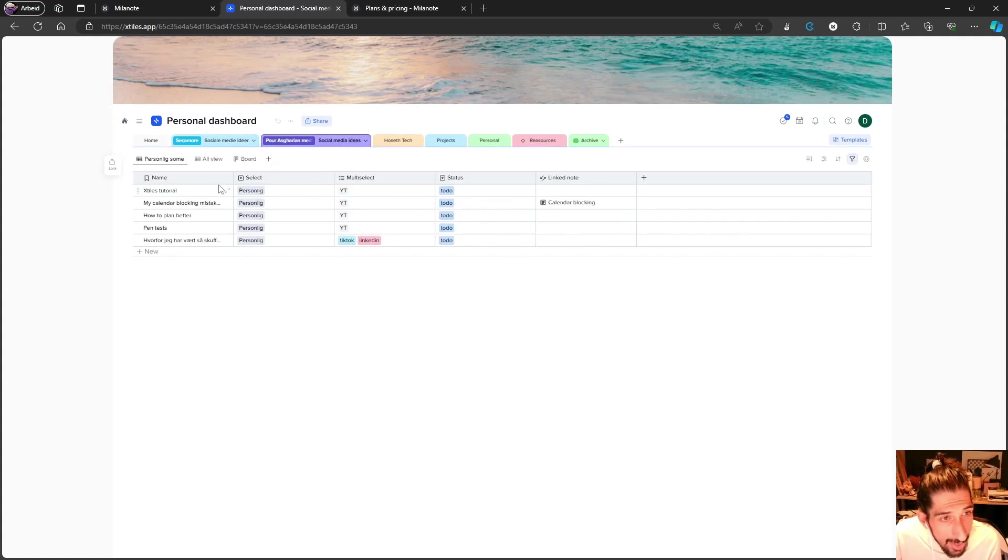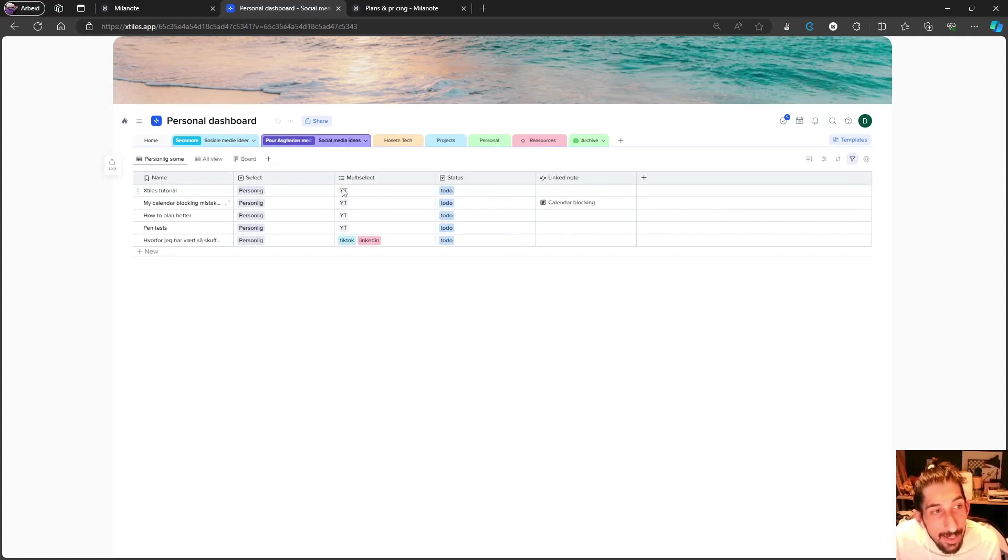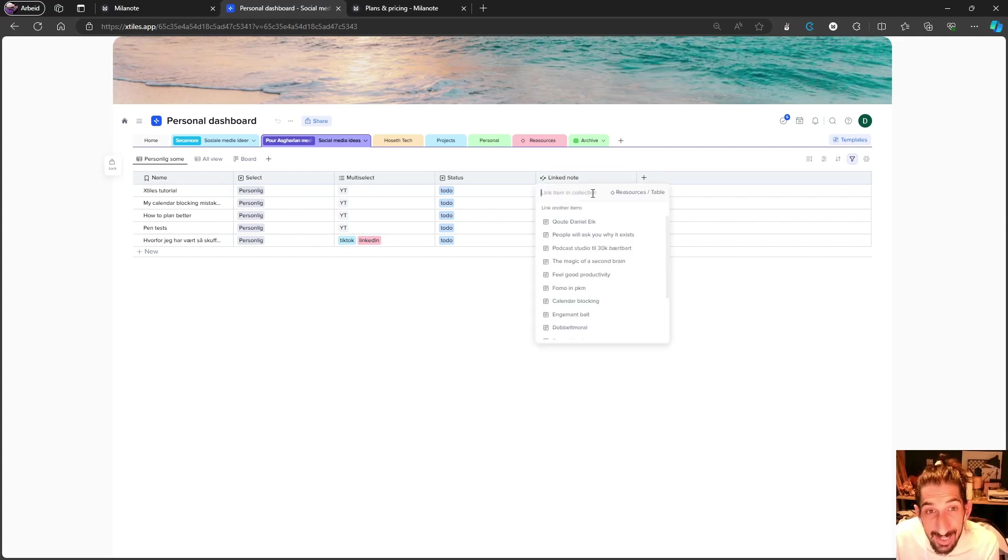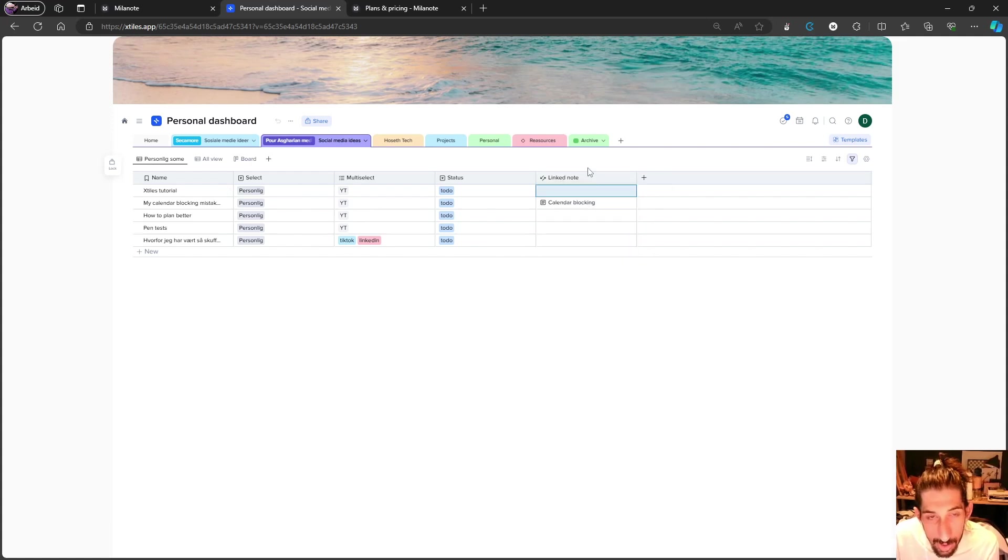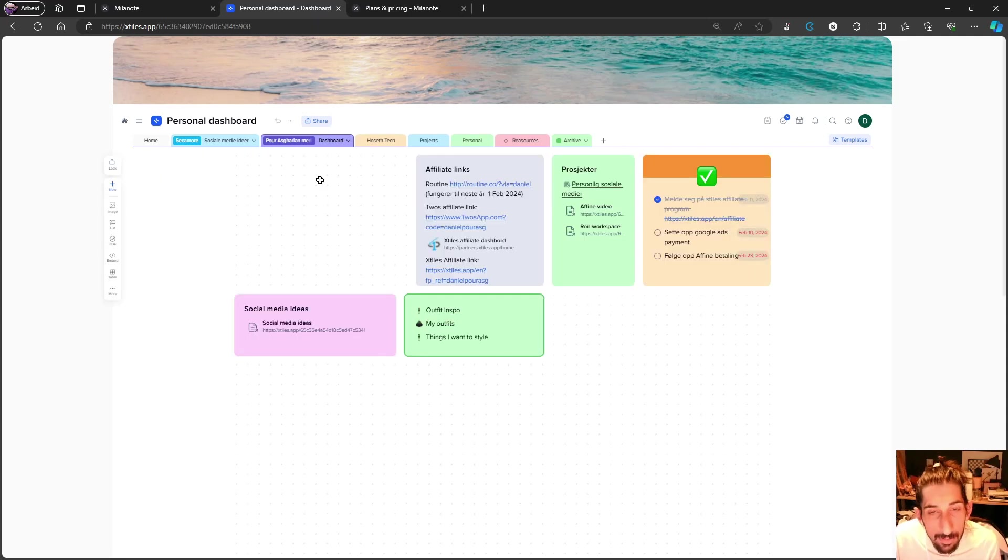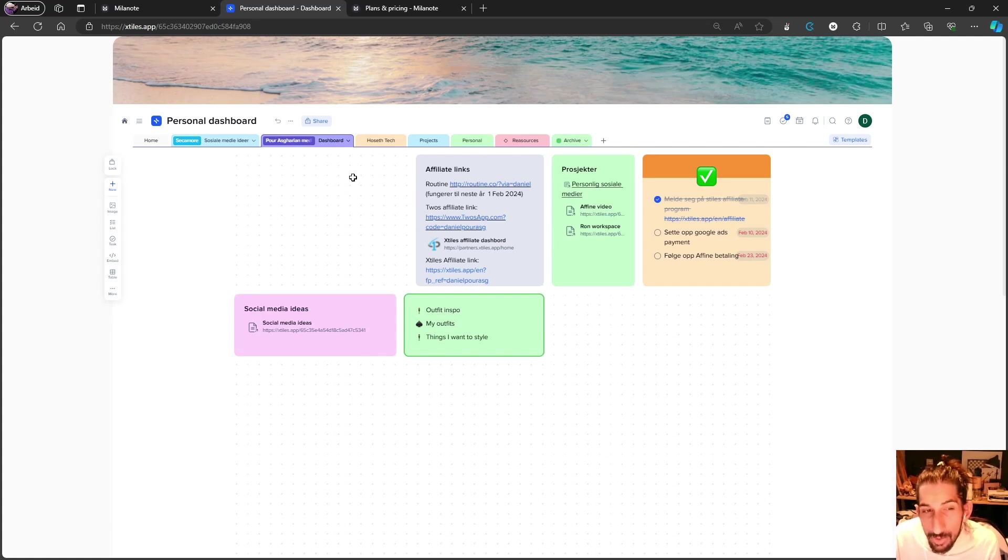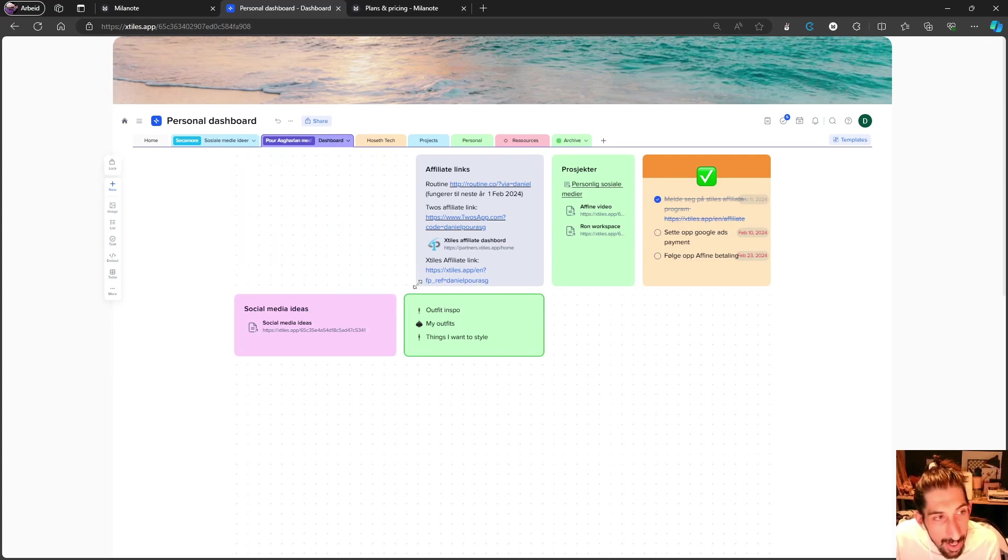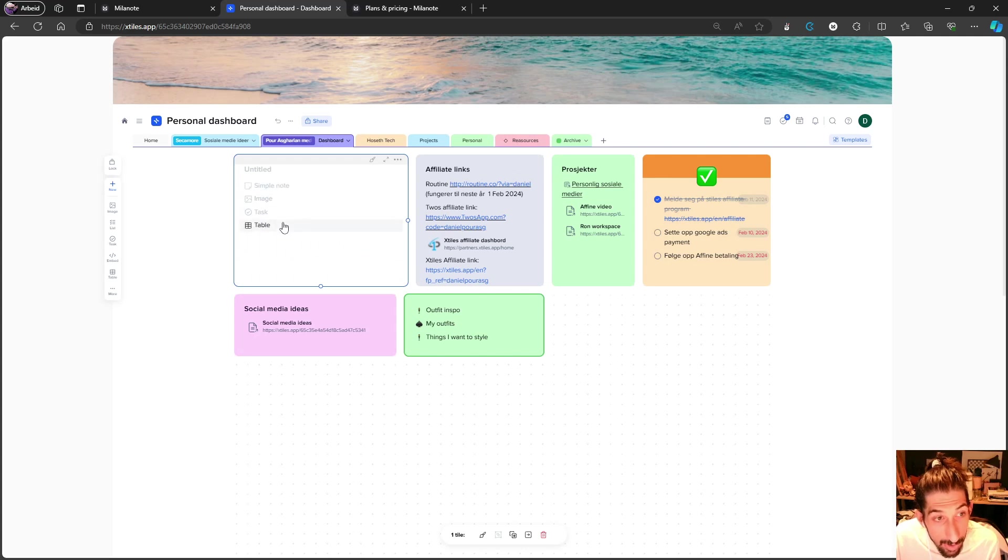Let's see if I have one for my social media. Right here you can have a lot of different properties, and you can even link notes to this. I would say that this is probably more similar to Notion, but this is probably closer to something we can see inside of Milanote. You can create these tiles - that's what they're called.